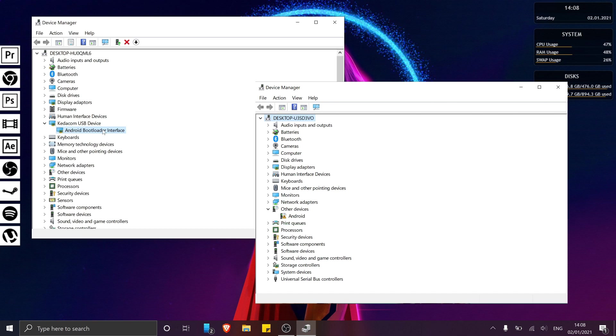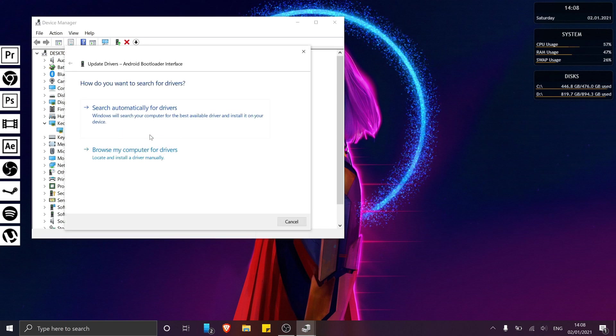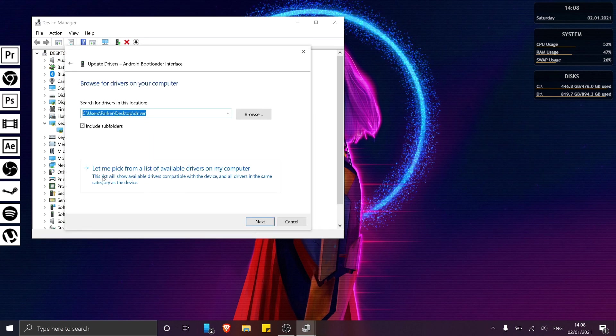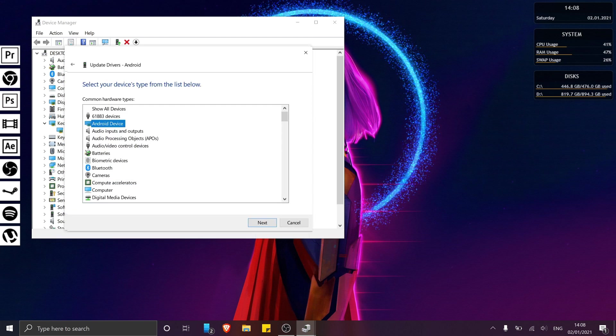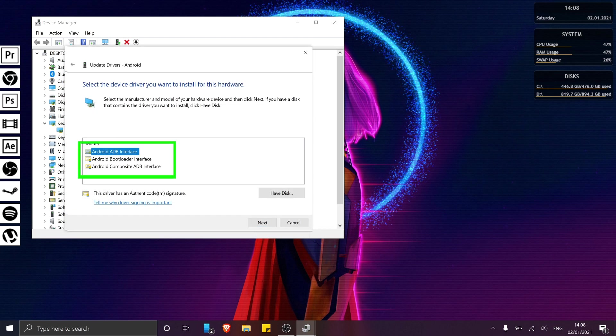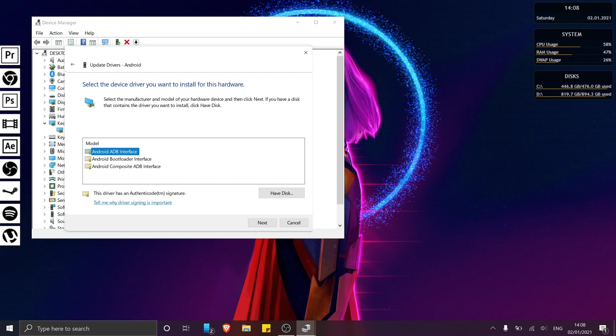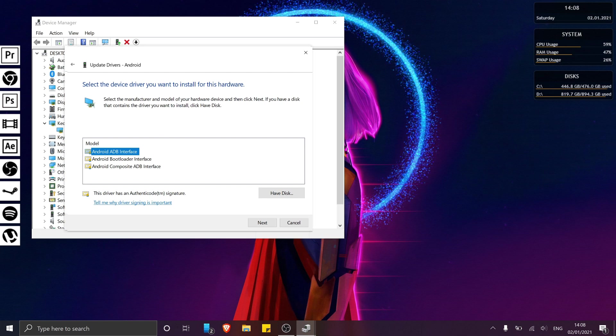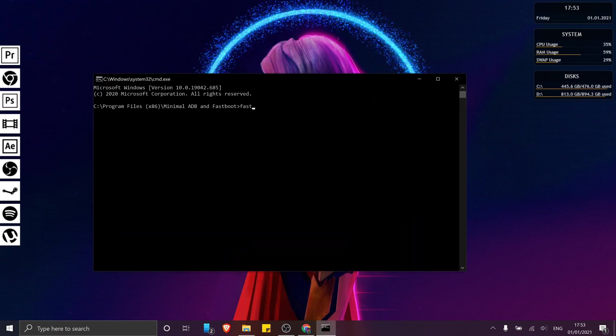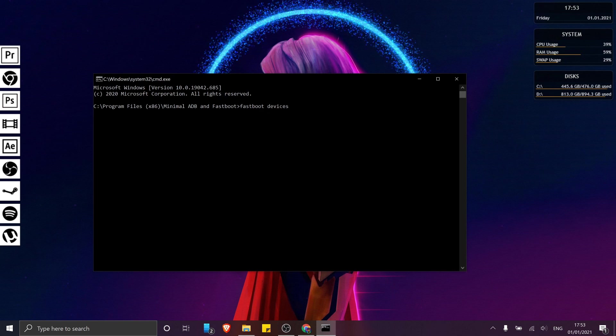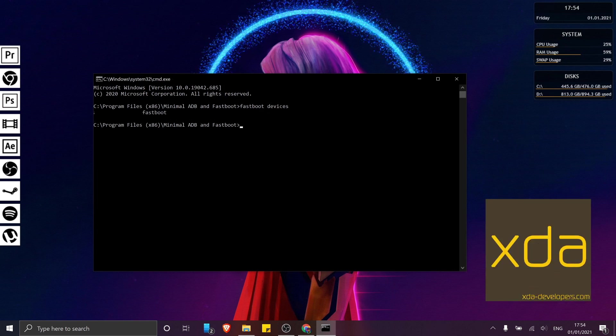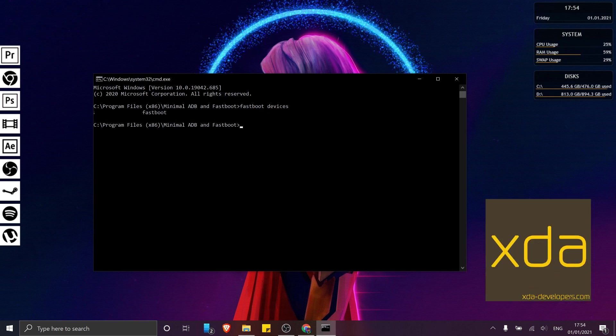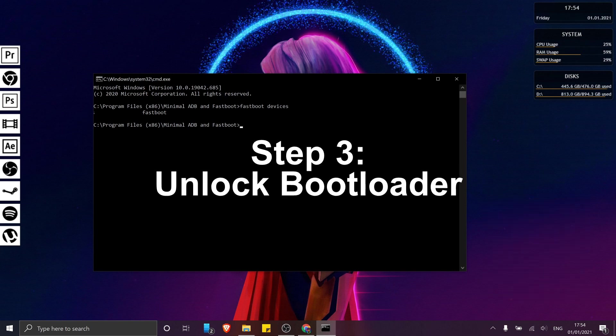And once you've found it, you simply want to right click and install our new driver, making sure to pick from the list available on your computer. And if you have multiple ADB Android drivers, then feel free to give each one of them a go until your phone appears using the Fastboot command. But if you're still struggling, make sure to check out XDA forums for a few other alternative fixes that you can try.